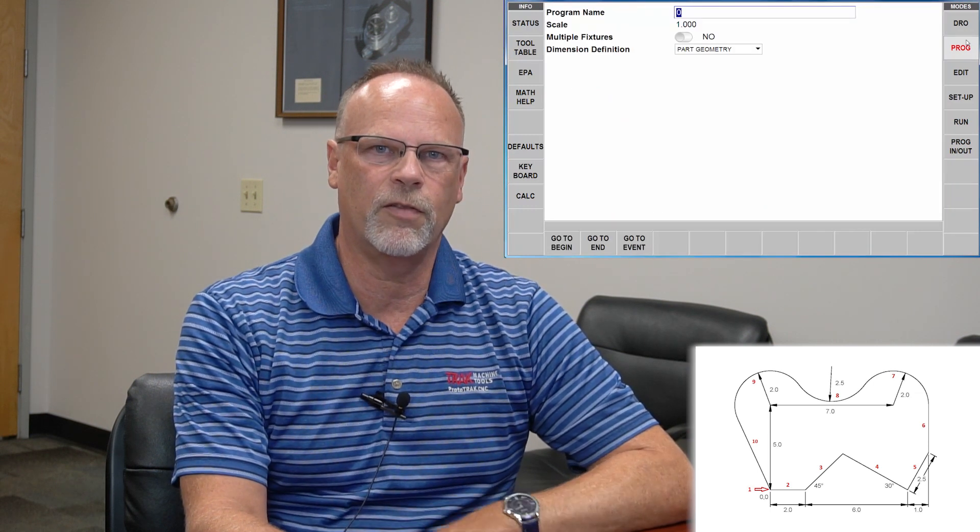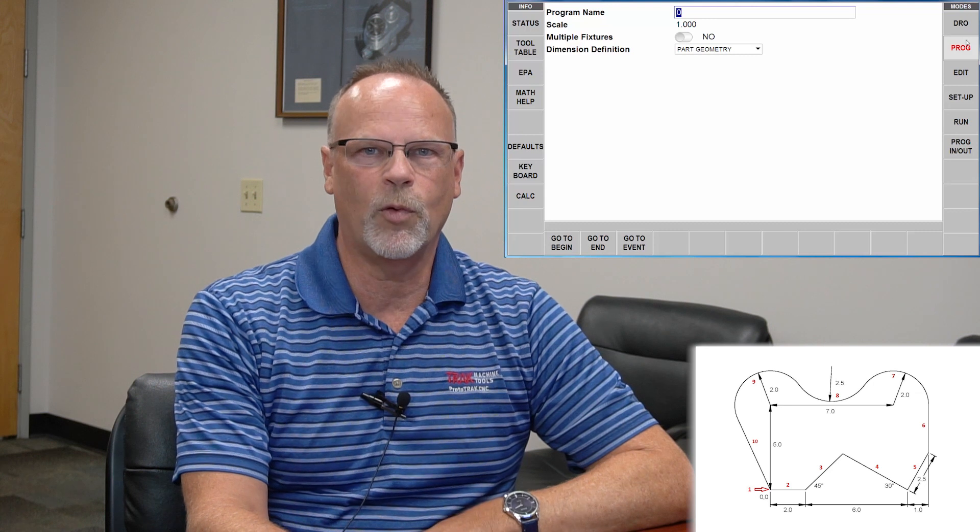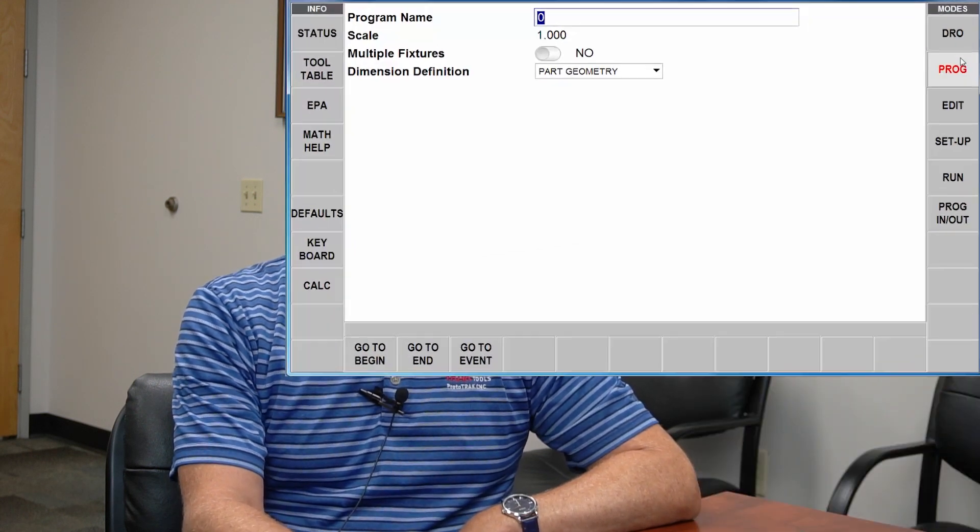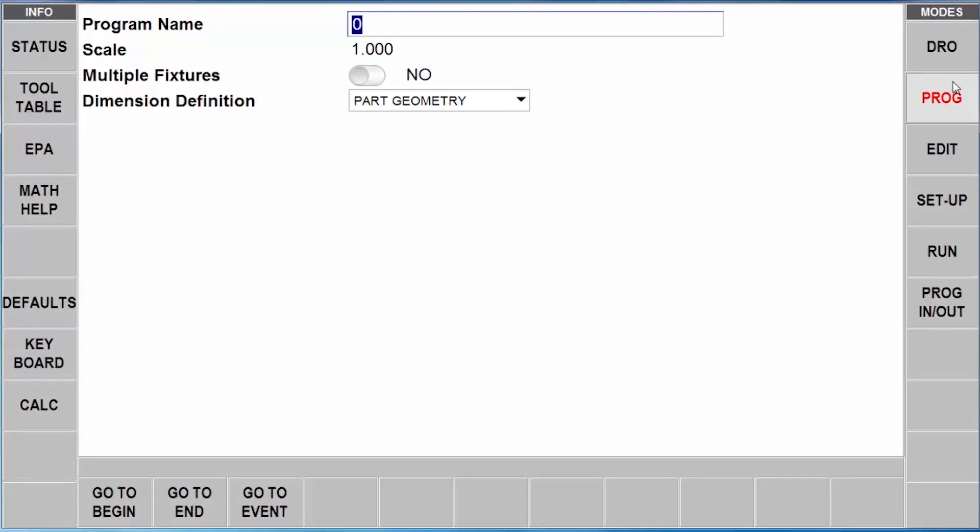And again, I want to remind you, I'm using my mouse because of the demonstration and the television, but everywhere you see my mouse click, that would be your fingertips. So I'm going to tell it that this is an AGE profile and then I'm just going to push go to begin.